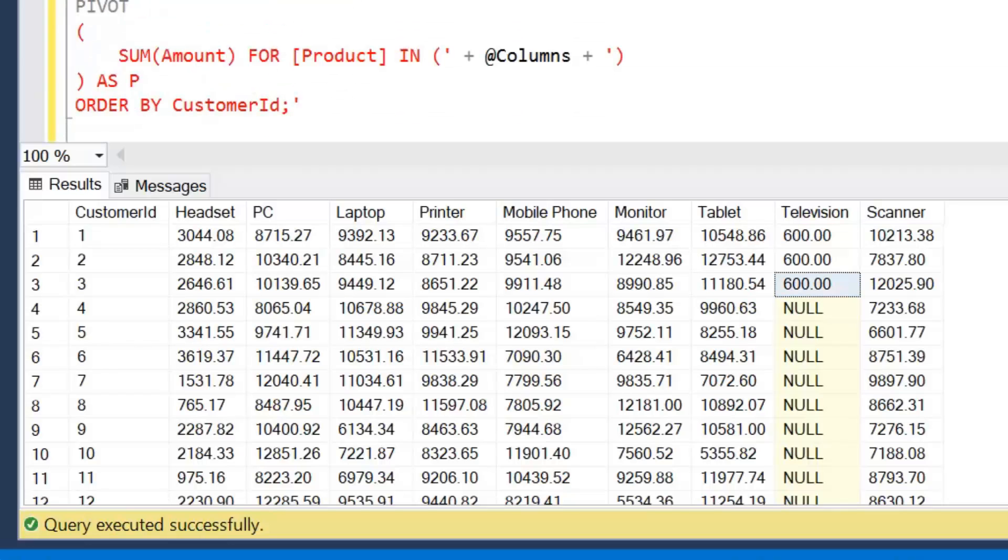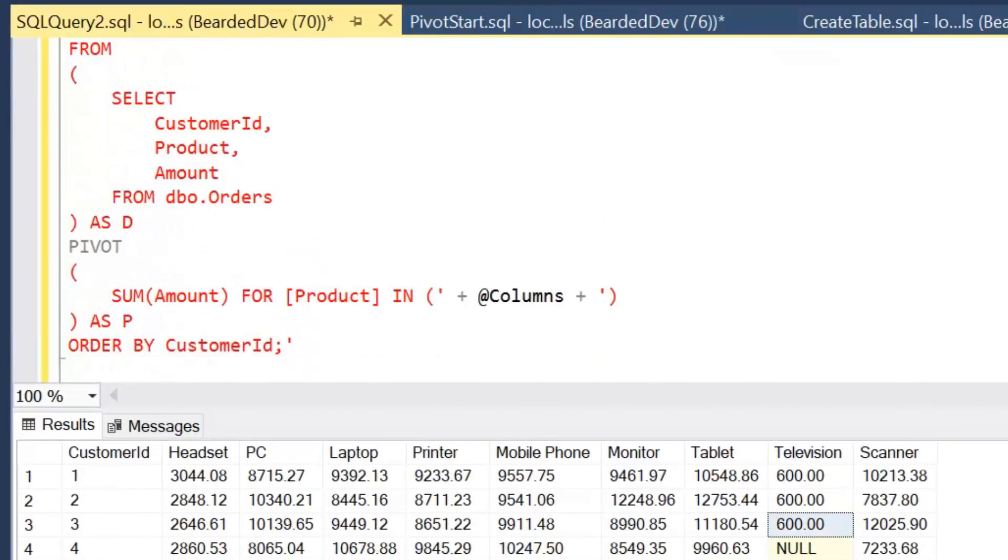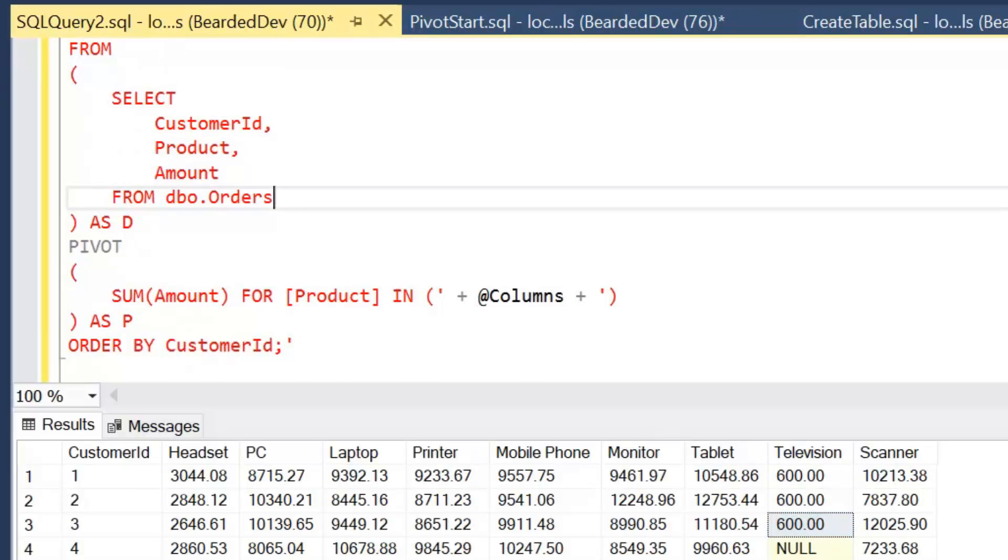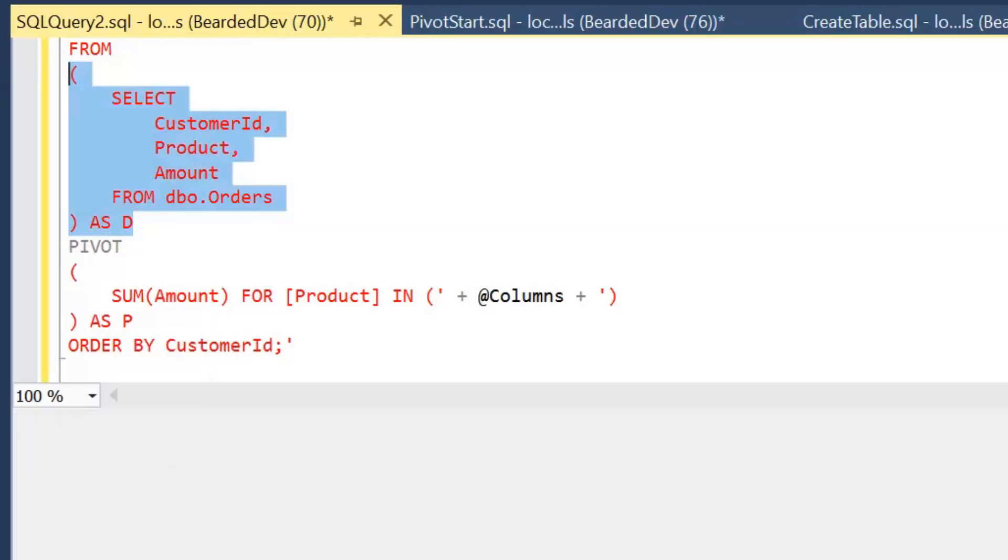And the one thing about this that's a bit of a challenge is the ordering of columns. You can see television hasn't been added on the end, but because this is a derived table that we pass as an input to the pivot query, it's difficult to order. But that could be something we'll have a look at in the future.